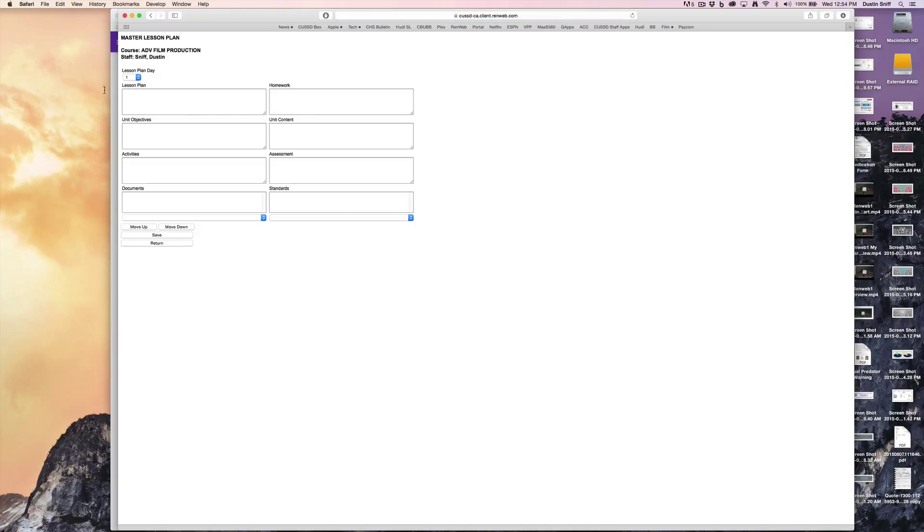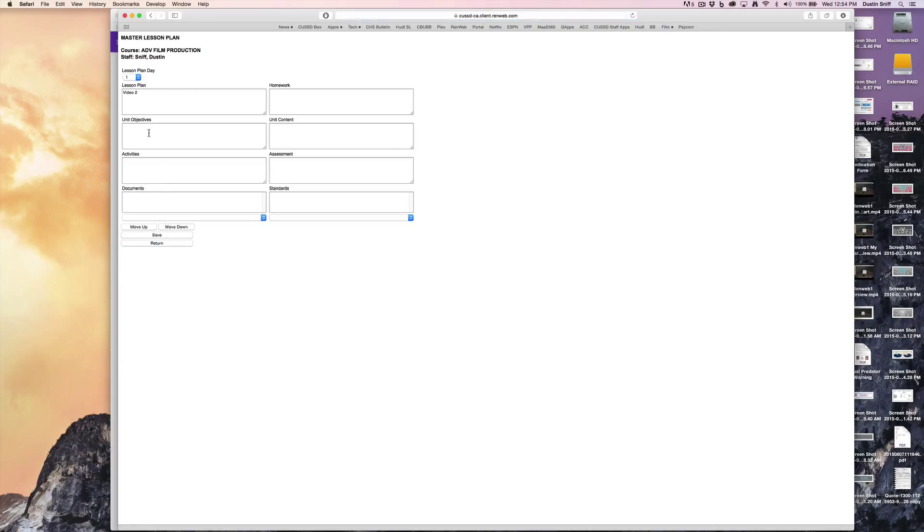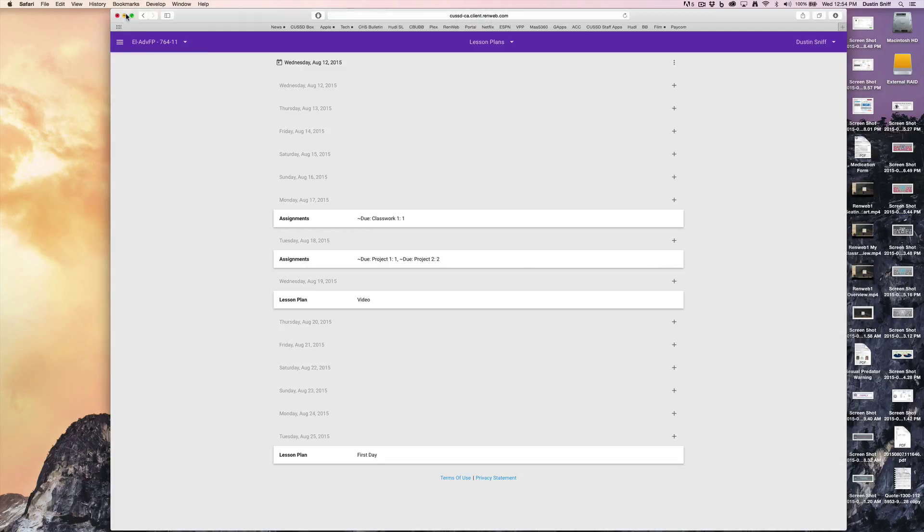To add one, pick the day and enter a title like 'video 2.' After adding one and picking the day, when you go back to lesson plans,